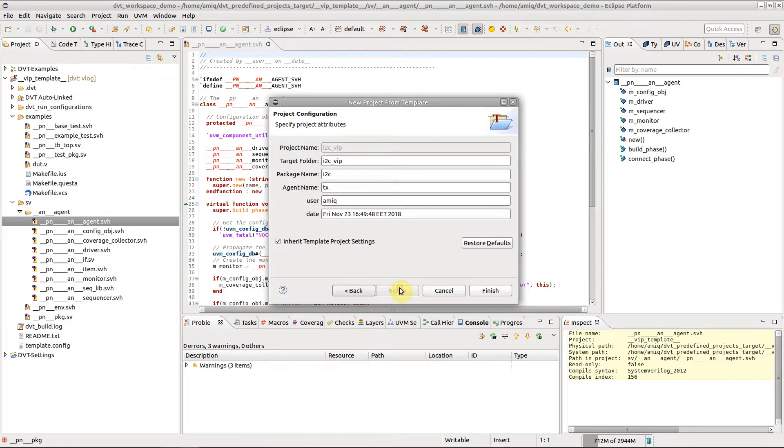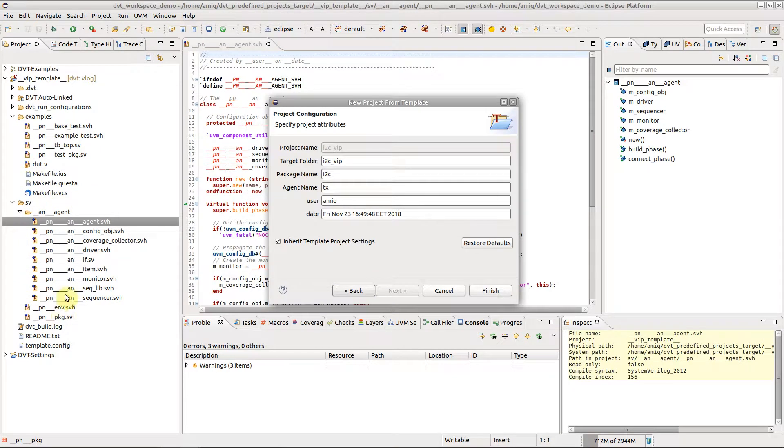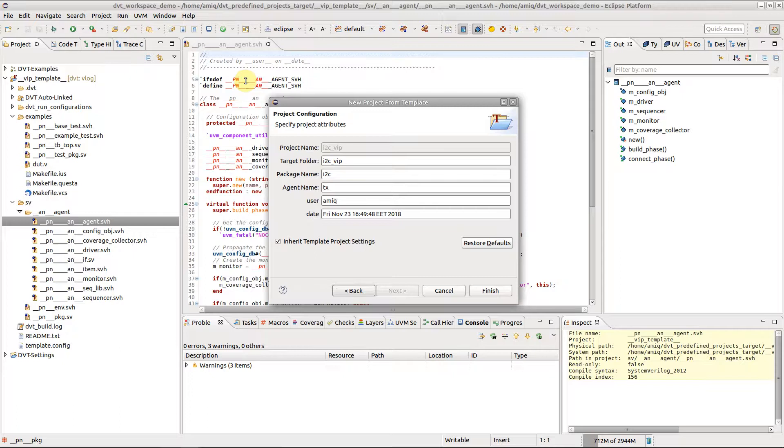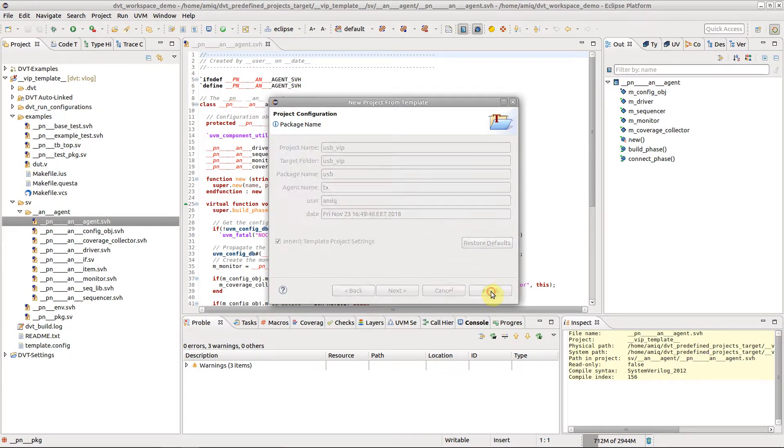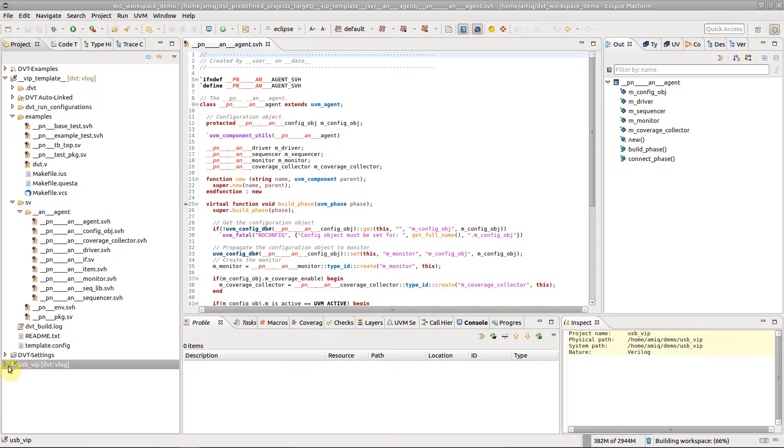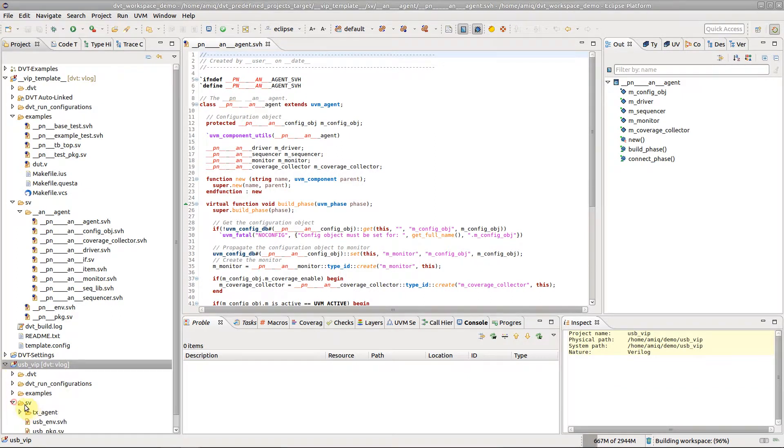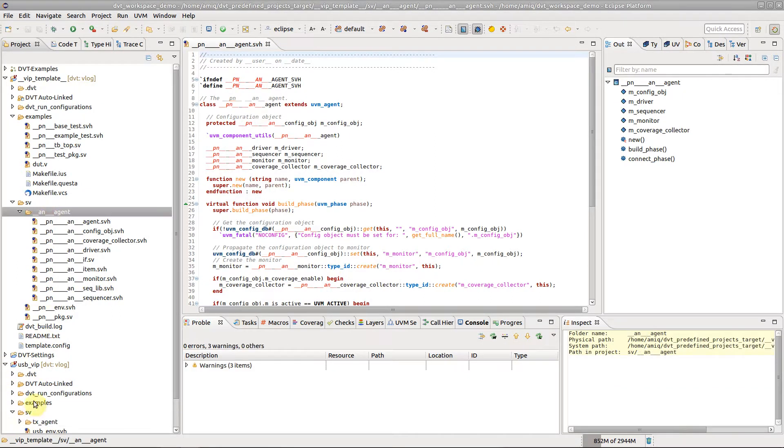DVT recursively scans the template for parameters in all directory and file names as well as the content of all text files. Fill in the replacement value for each template parameter and click Finish. A new directory is created in the target folder containing the entire template structure with all parameter substitutions performed.